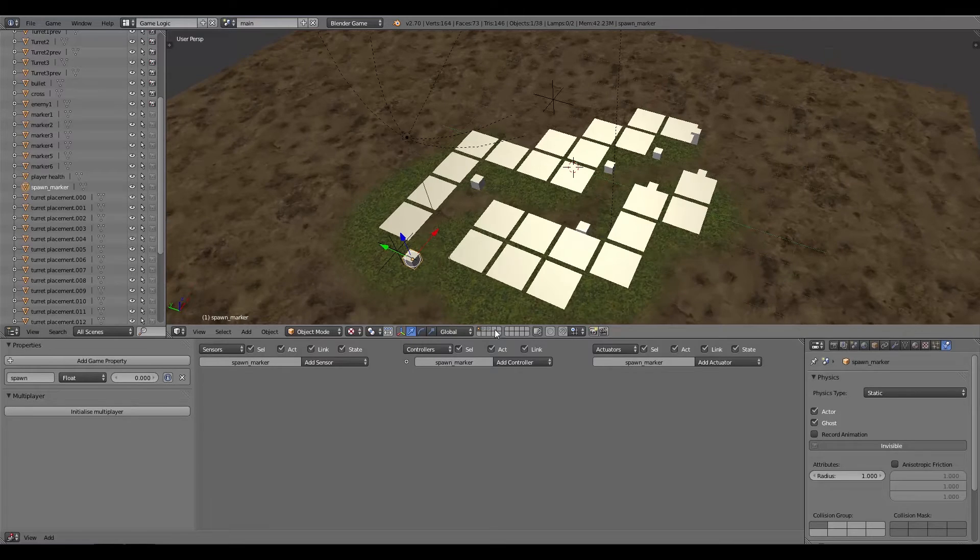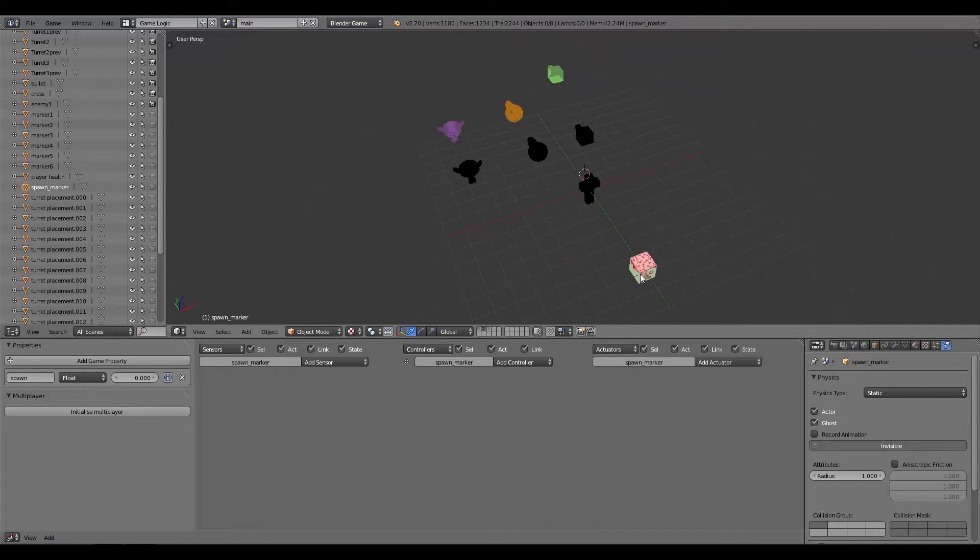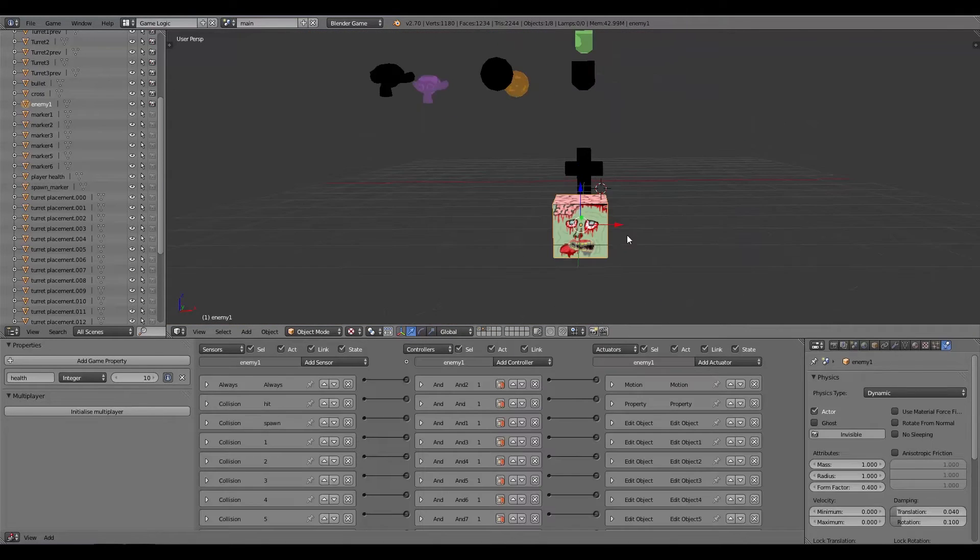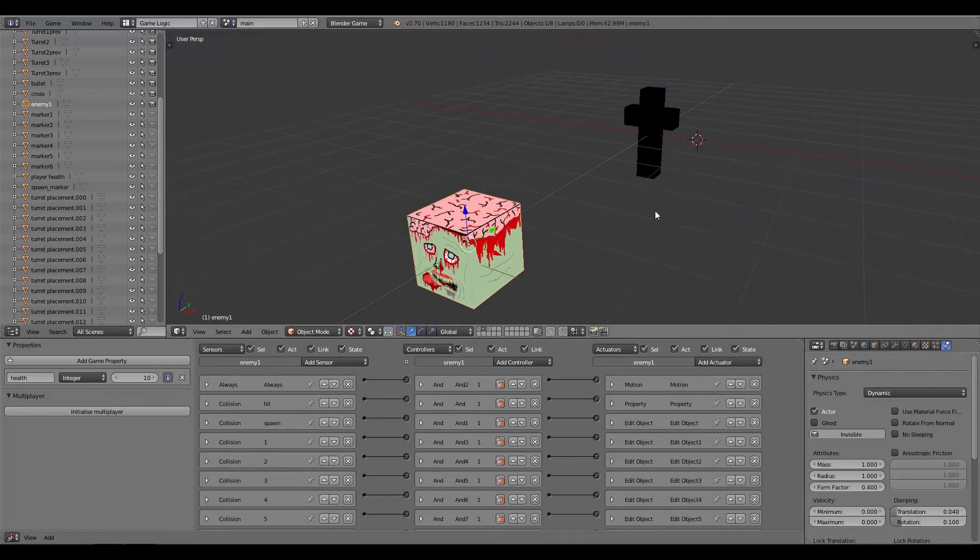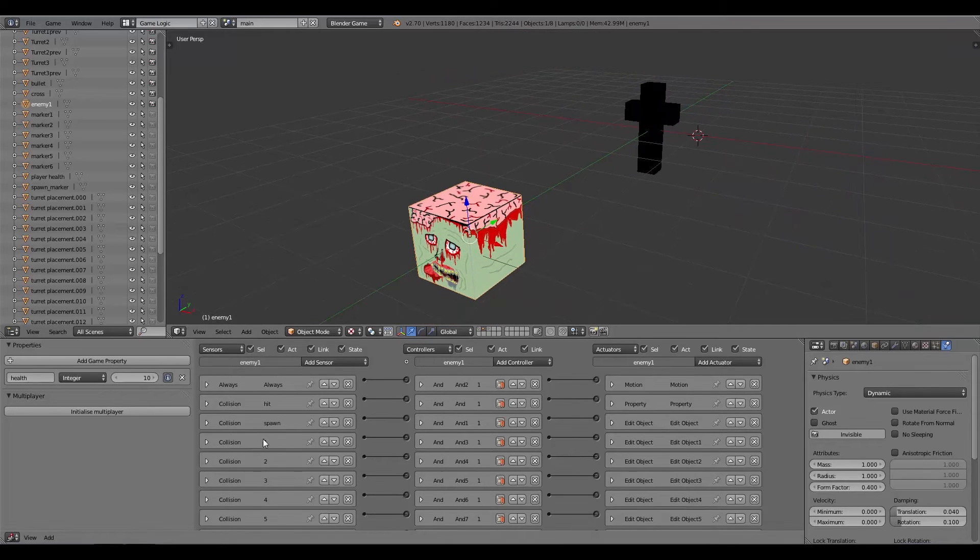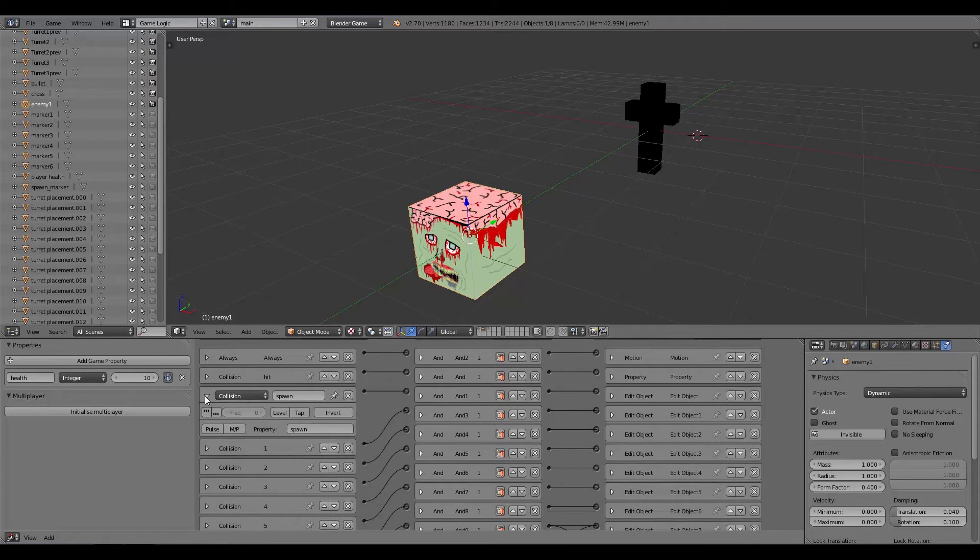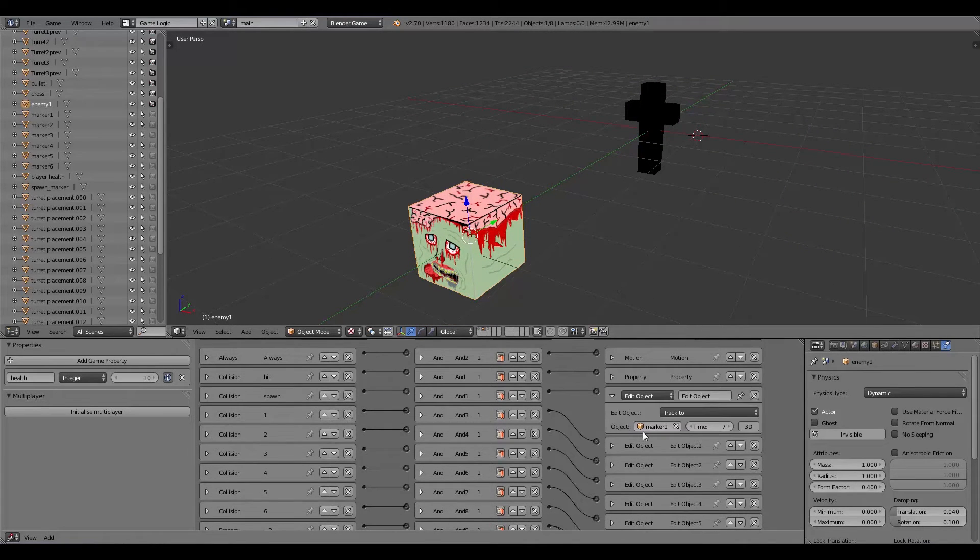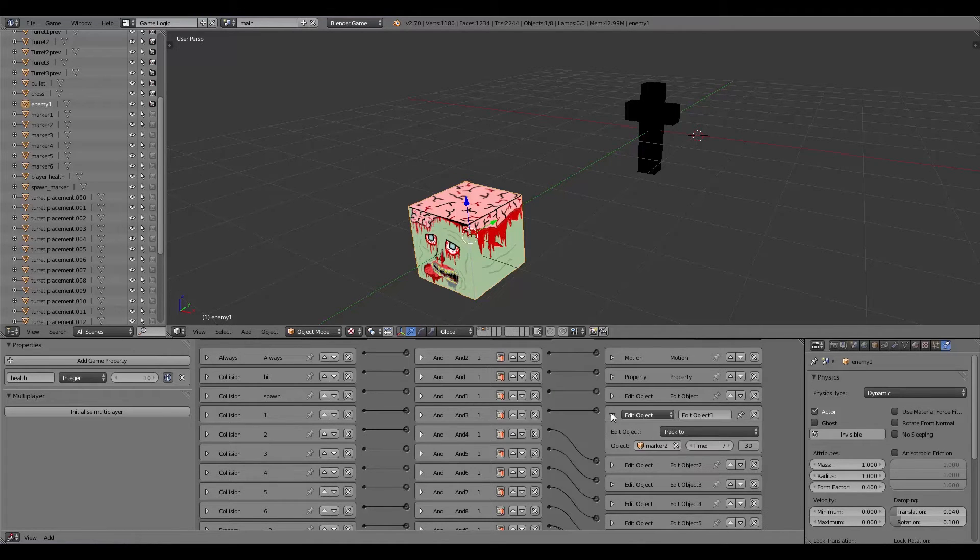What we have here, these squares, are basically markers for the AI to follow or for the enemies to follow. I'll go over to my enemy here, we've got a little zombie I made a while ago. When he spawns in, he walks towards marker one, then once he collides with marker one he walks towards marker two, and so on.